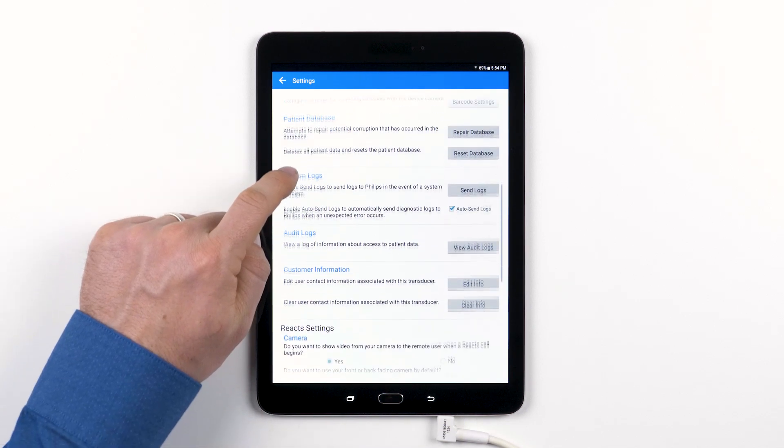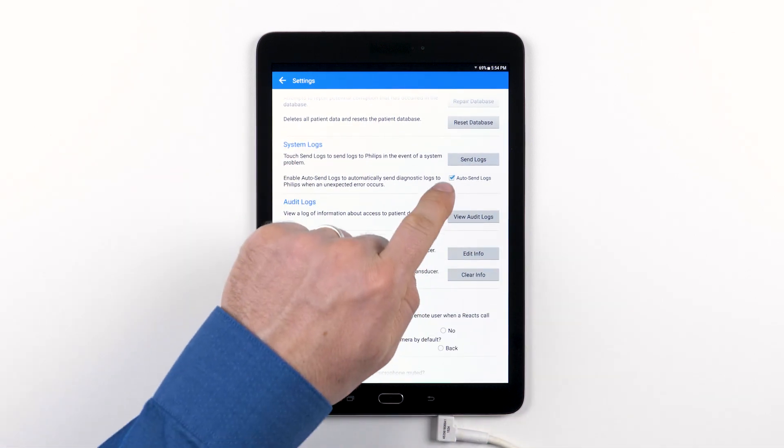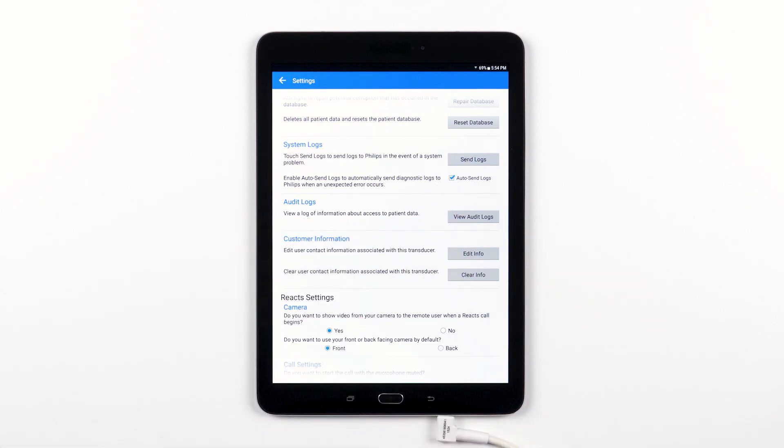The system allows you to send the system logs to Philips if there's a problem with your system. You also have the option to automatically send those logs by checking the box you see here.